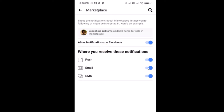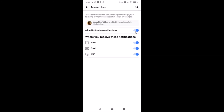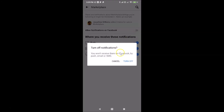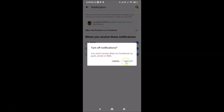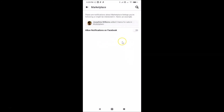To fully disable, you need to turn off the main toggle next to 'Allow Notifications on Facebook.' Let me tap on it and move the slider to the left. A pop-up appears: 'Turn off notifications — you won't receive them on Facebook by push, email, or SMS.' If you agree, tap 'Turn Off.' And you can see it's now disabled.